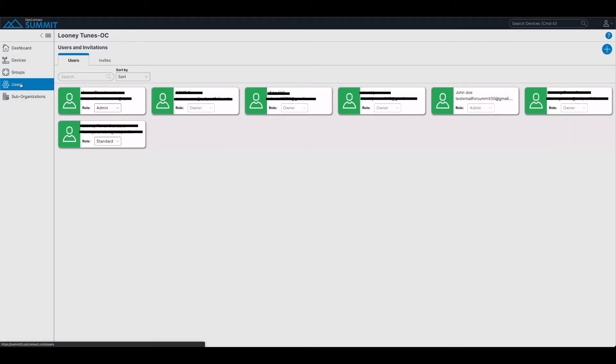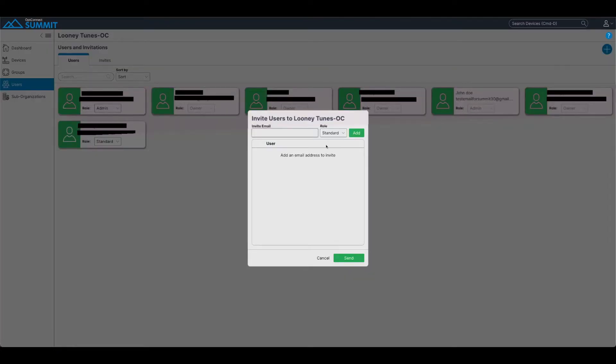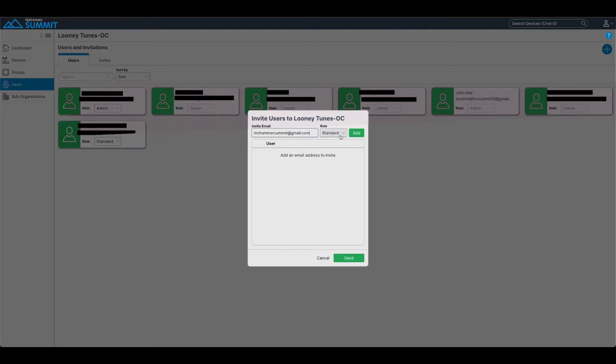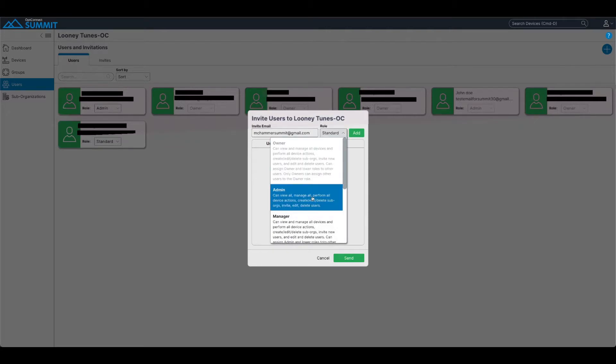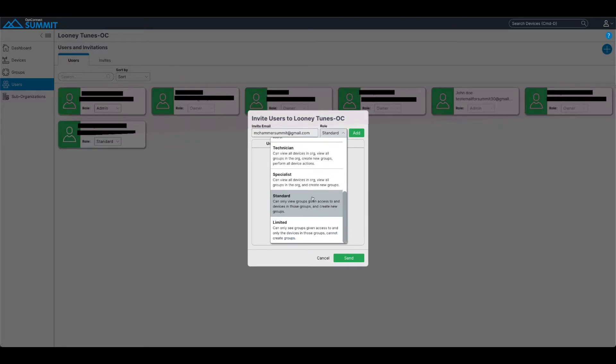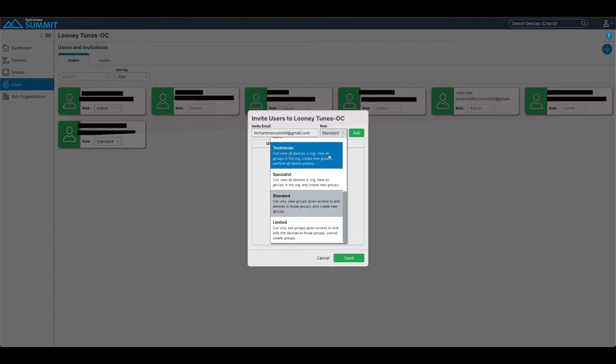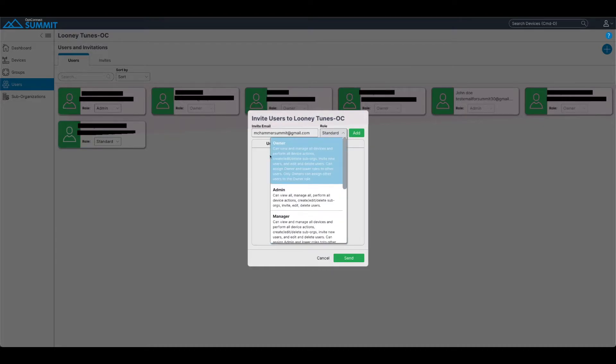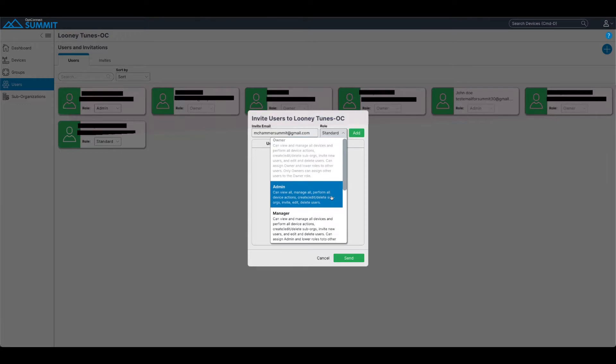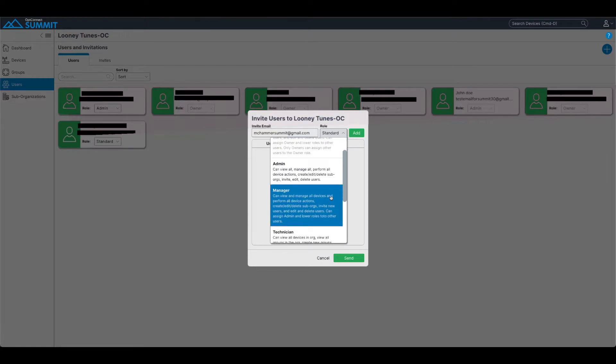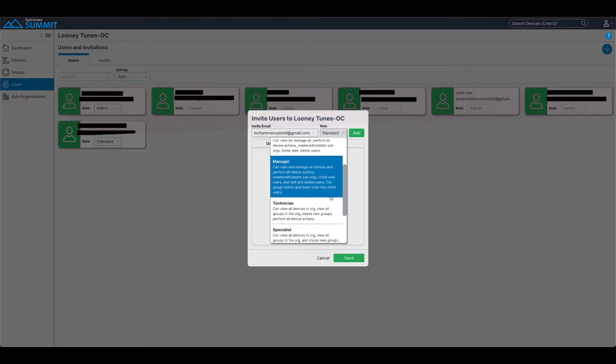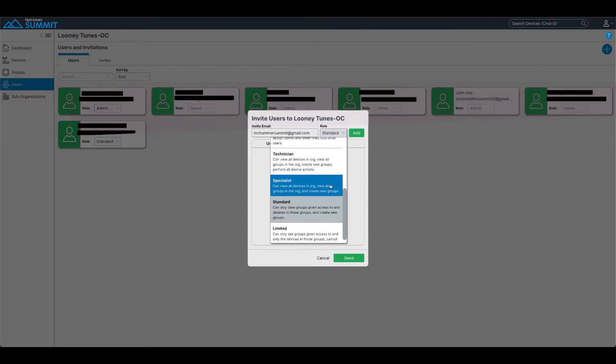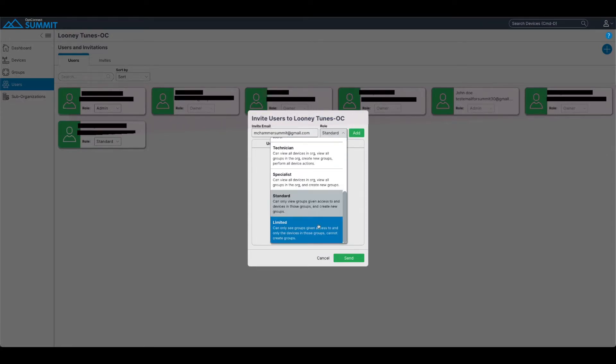And right there, John Doe, he is an admin. As being an admin, I can now invite another user into the organization. For this user, I'm going to be giving him a limited role, which means they are only going to be able to view devices that I have given them access to. Something important to note, you'll notice that the owner is grayed out. That is because I'm only an admin as part of this account.